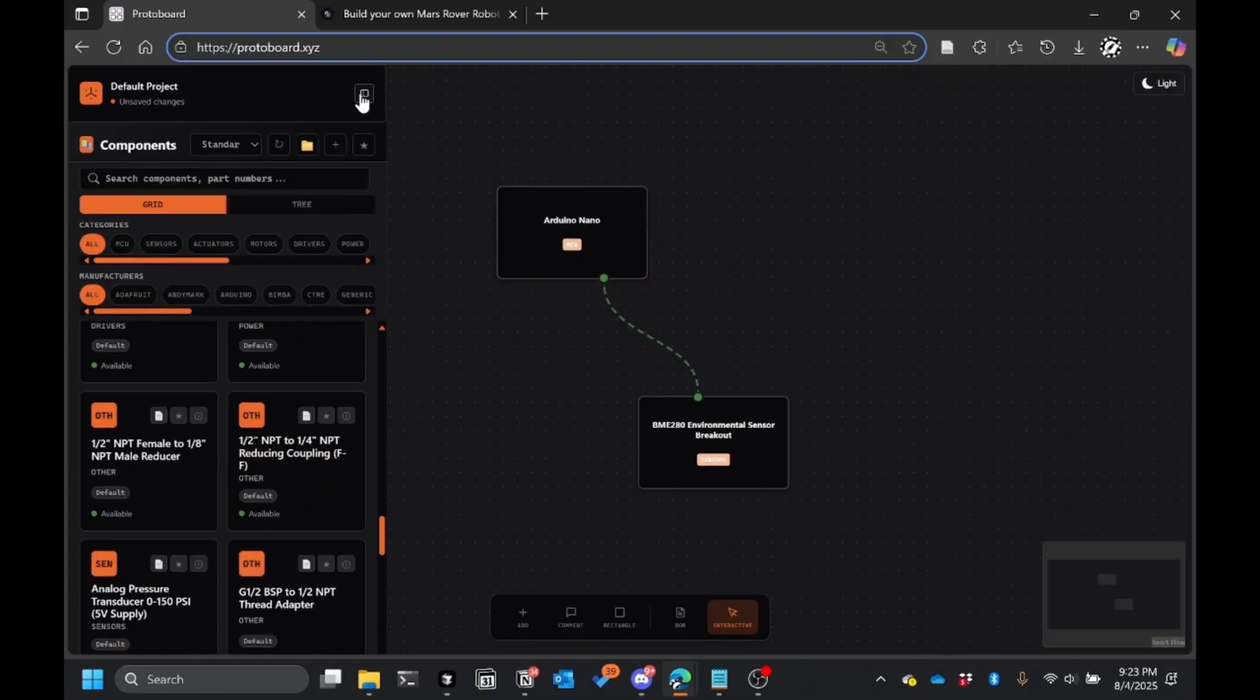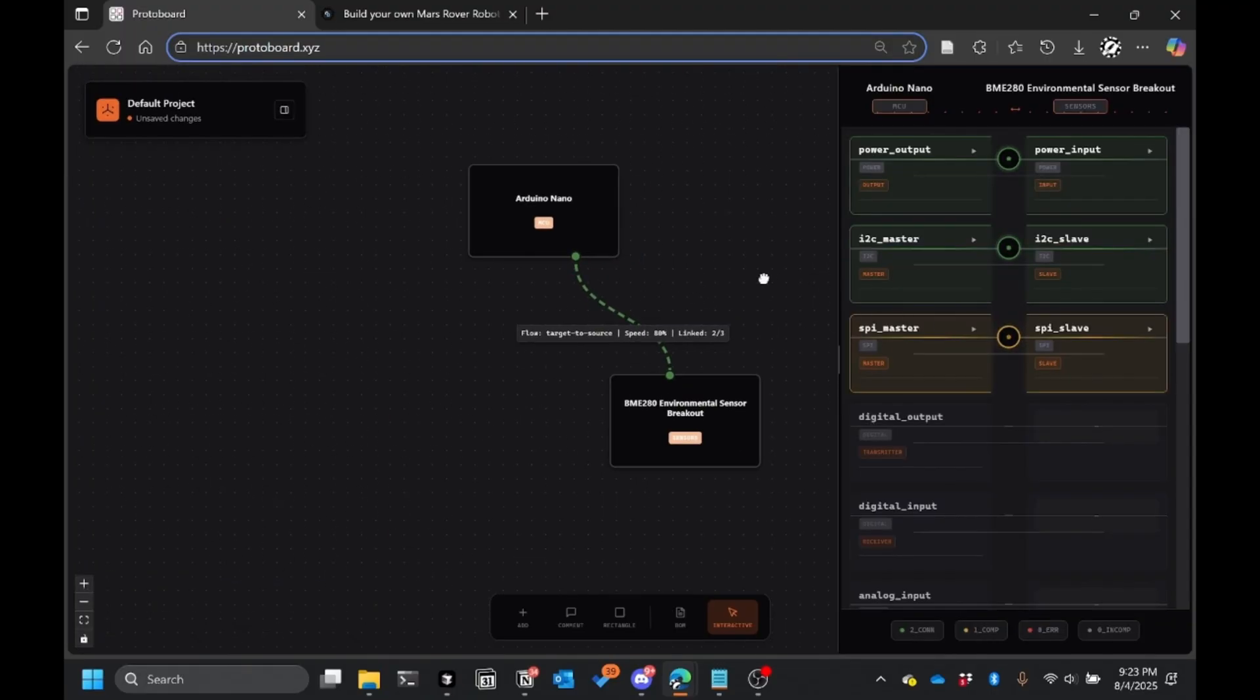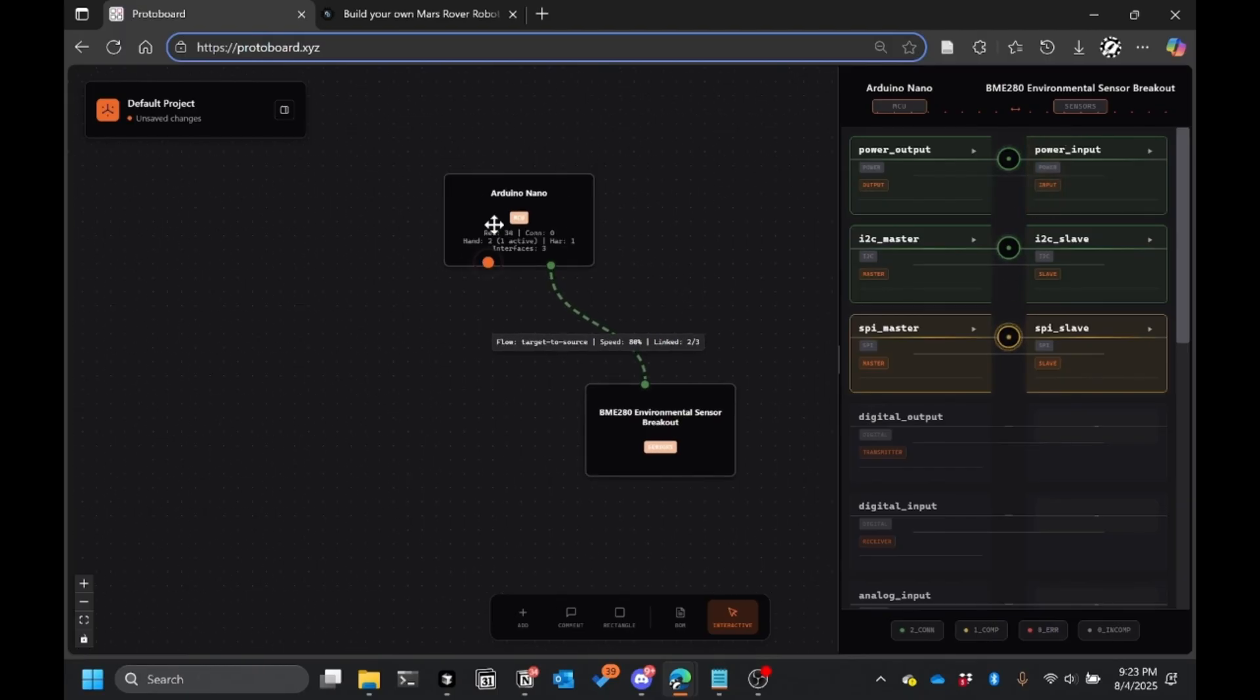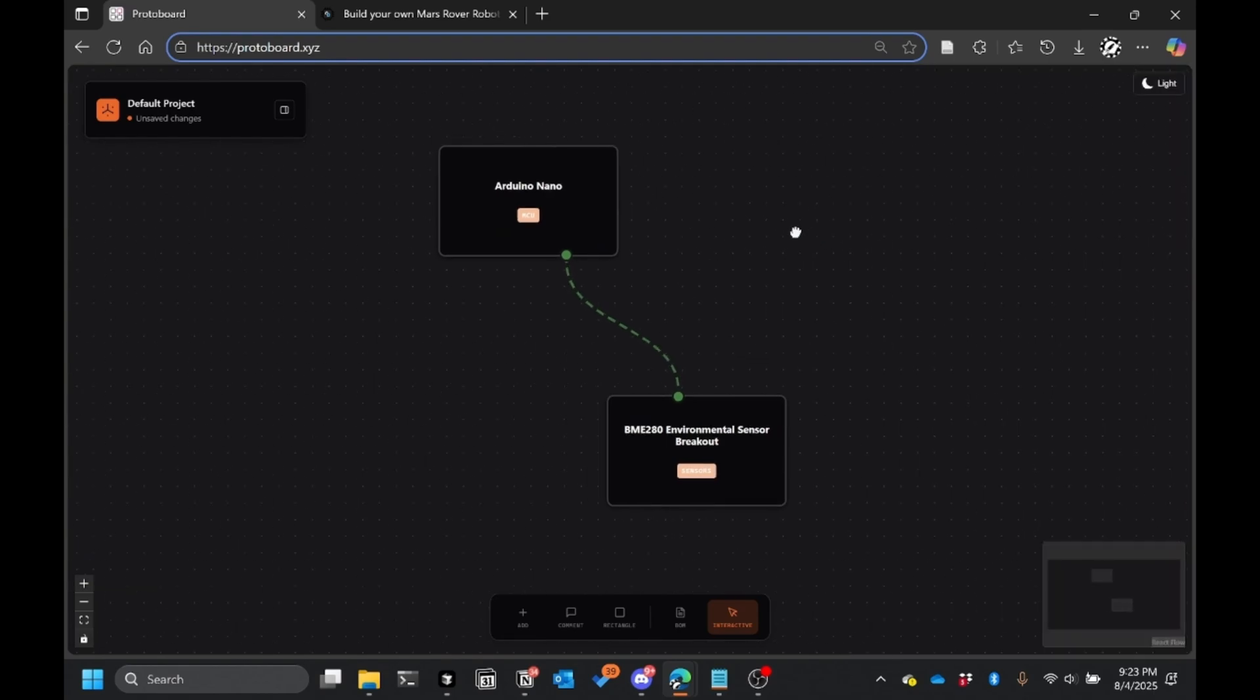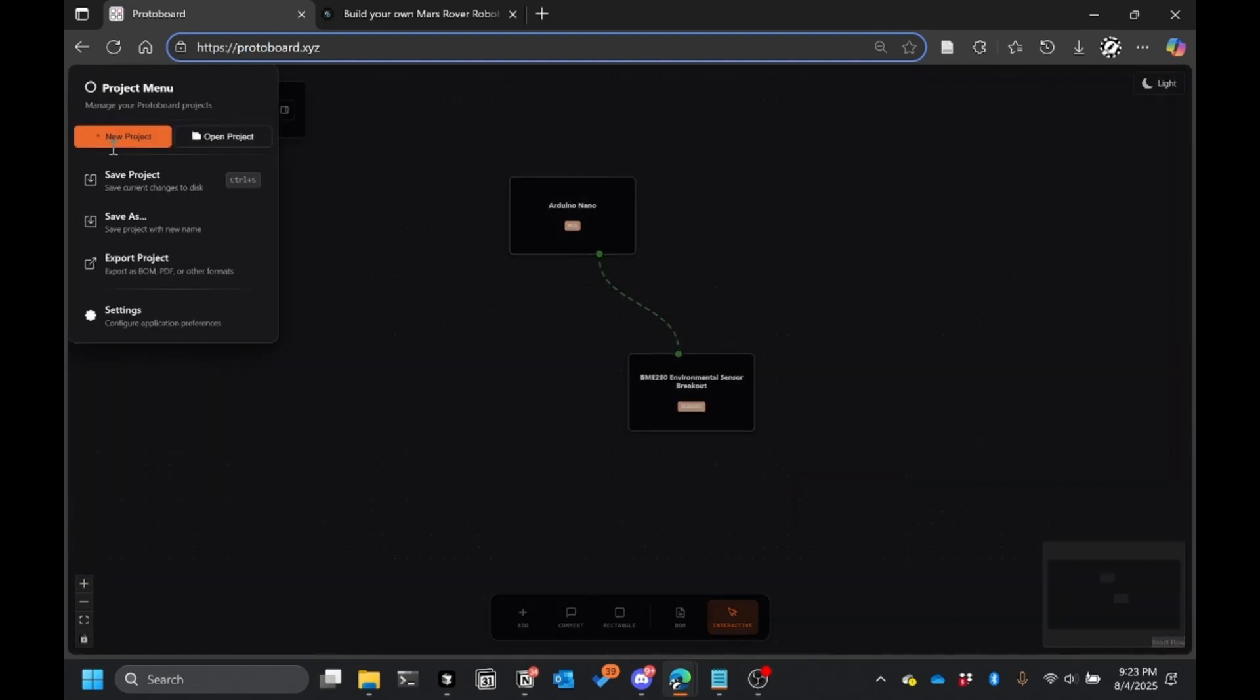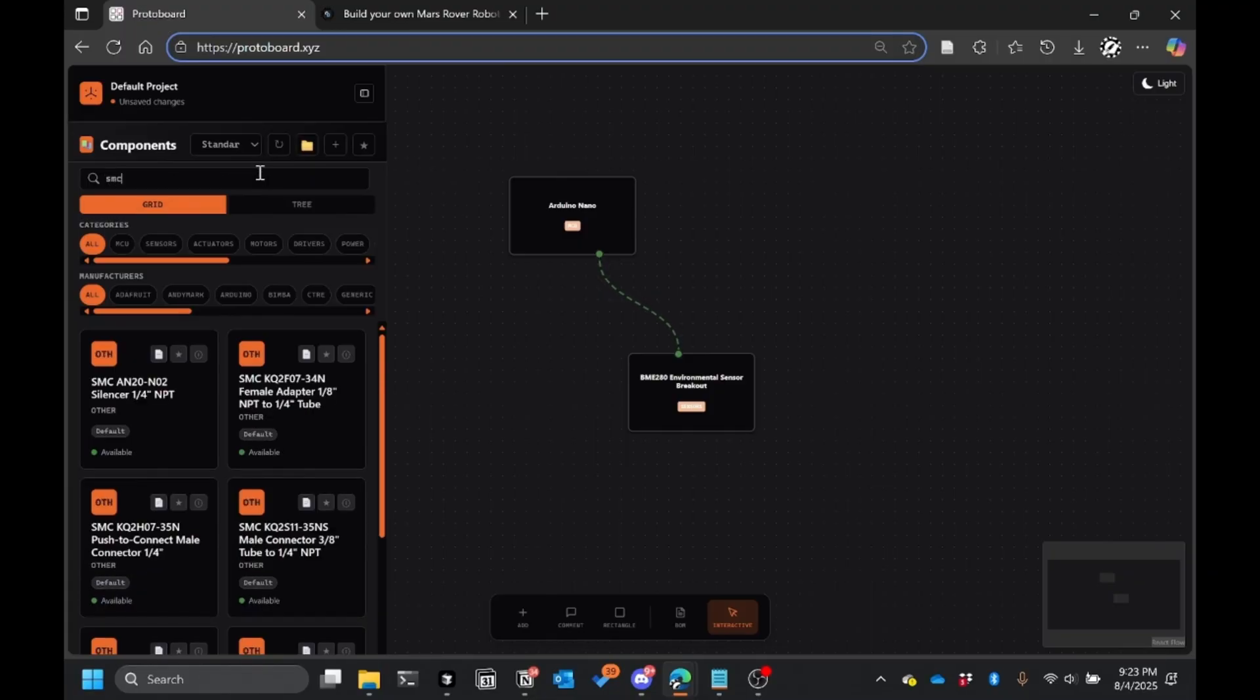And whenever you actually connect these two components, you can actually negotiate how you'd like them to connect in a very easy, simple to see way. And it actually shows you the compatibilities and whether or not there are errors.